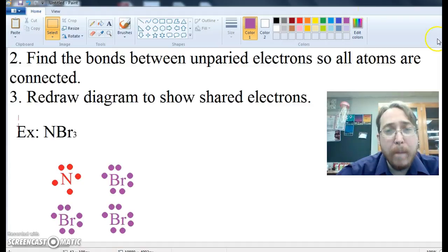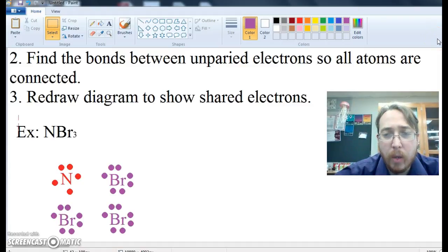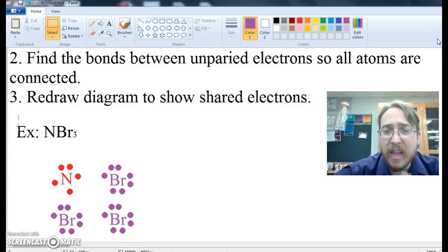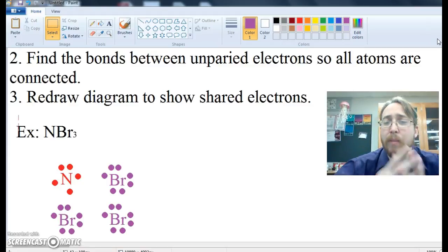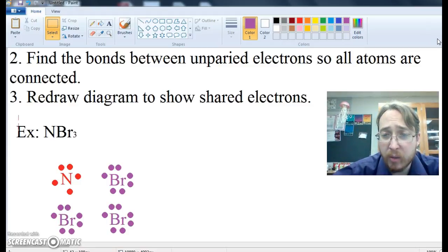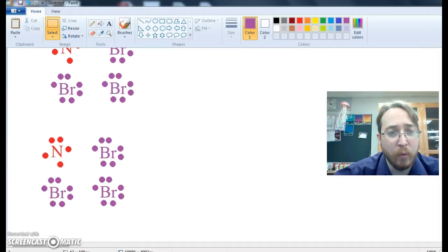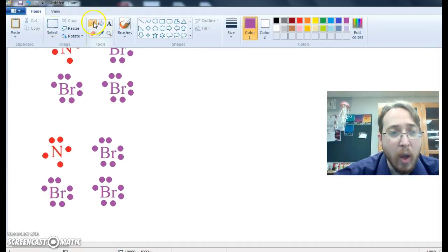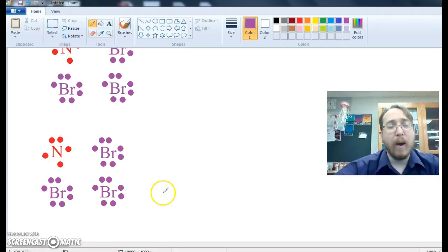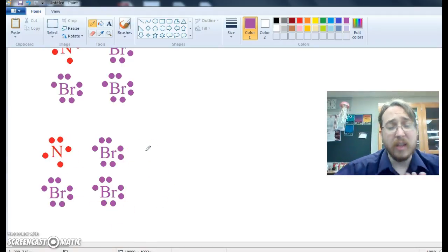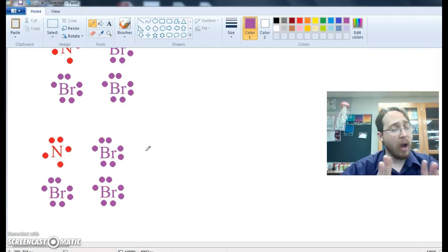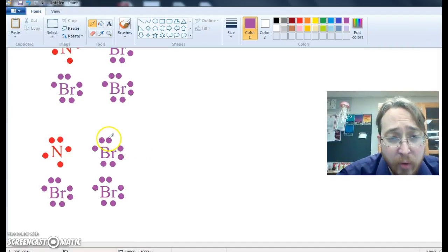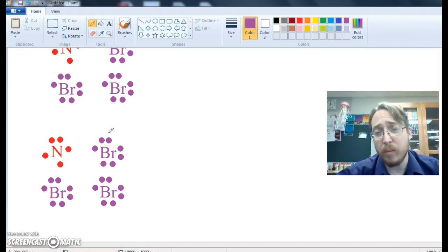Now, when we make these connections, when we make a covalent bond, each atom is going to contribute at least one electron to that bond. So we've got to find a way, and this is what I've recreated down here so that we can do some drawing. We're going to find a way to connect all of these together. Now, the paired electrons do not get shared. So this guy here, he's not going to be shared.